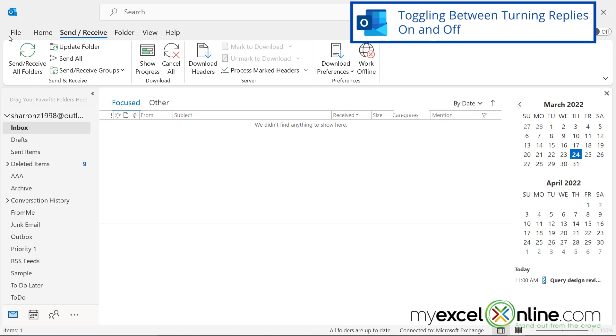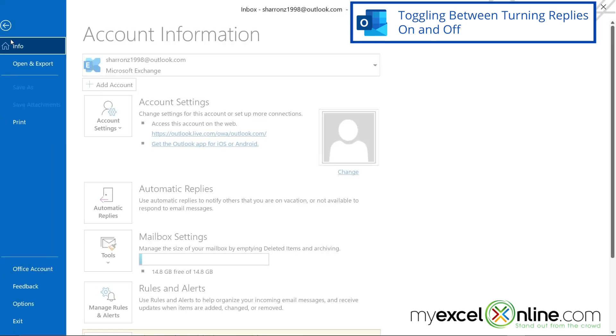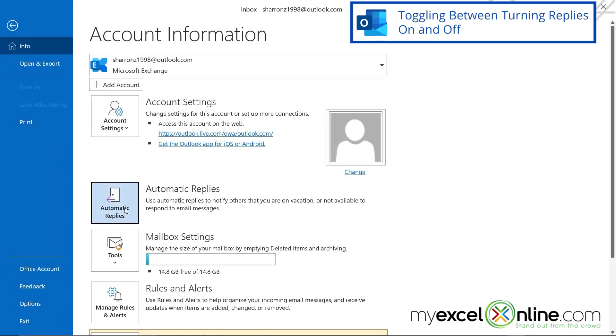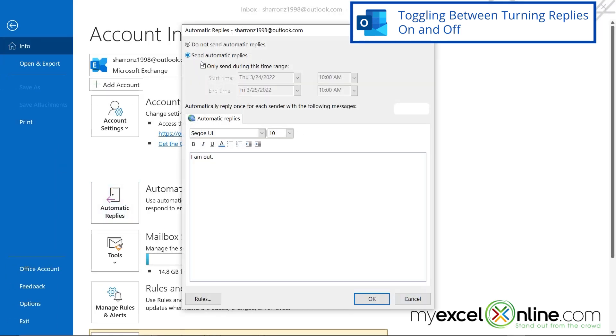But for our purposes today, I'm just going to go back to file automatic replies and I'm going to turn those right back on and say okay.